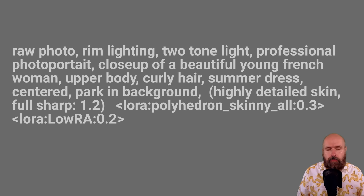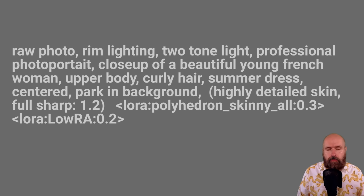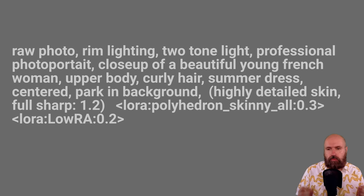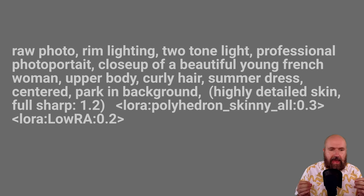So next, let's have a look here at the setup that I'm using to get better results. For my main prompt, I'm writing raw photo, rim lighting, two-tone light, professional photo portrait, close up of a beautiful young French woman, upper body, curly hair, summer dress, centered, park in background, highly detailed skin, full sharp with a weight of 1.2 in round brackets.